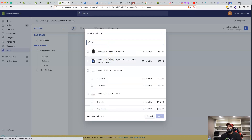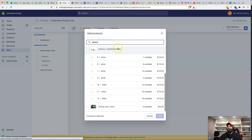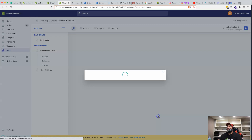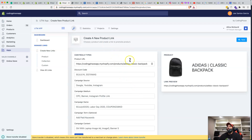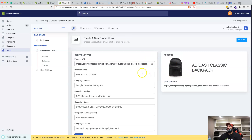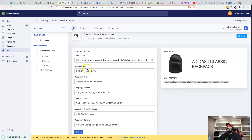When somebody installs this application into their store, all of their products show up here. They can search by the name of the product — for example, type 'Adidas' and all matching products appear. They select a product, click Add, and they're taken to a page pre-filled with the product URL, along with a preview of the product image, title, and link.